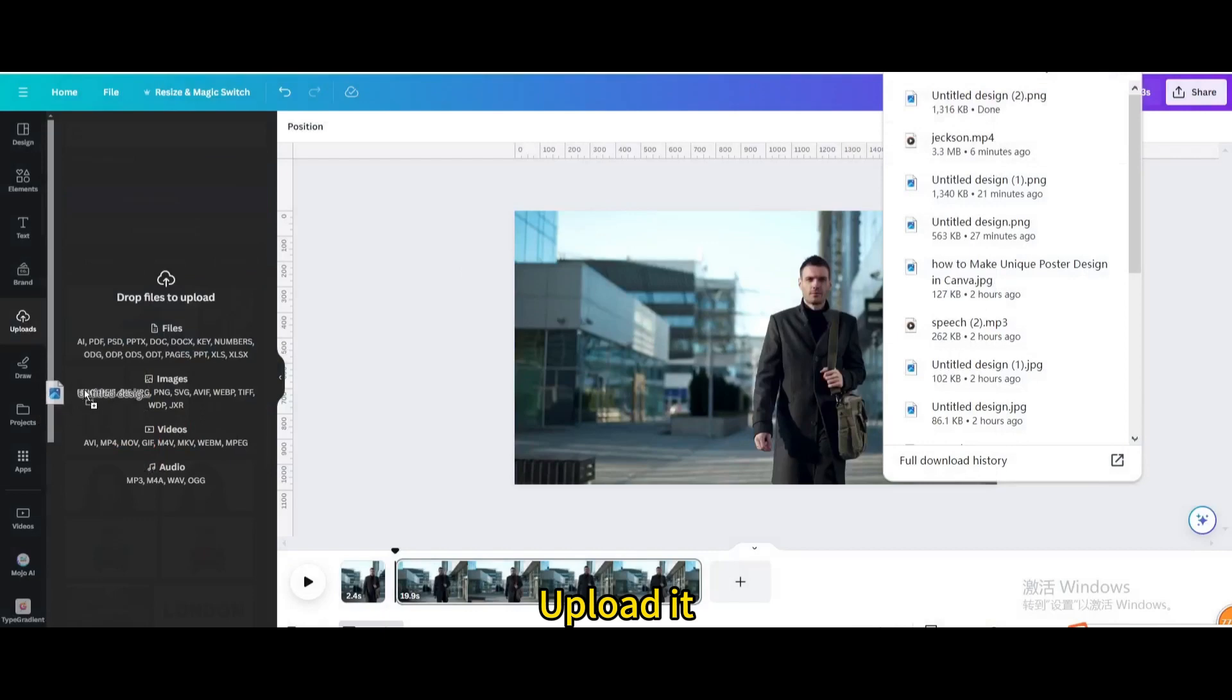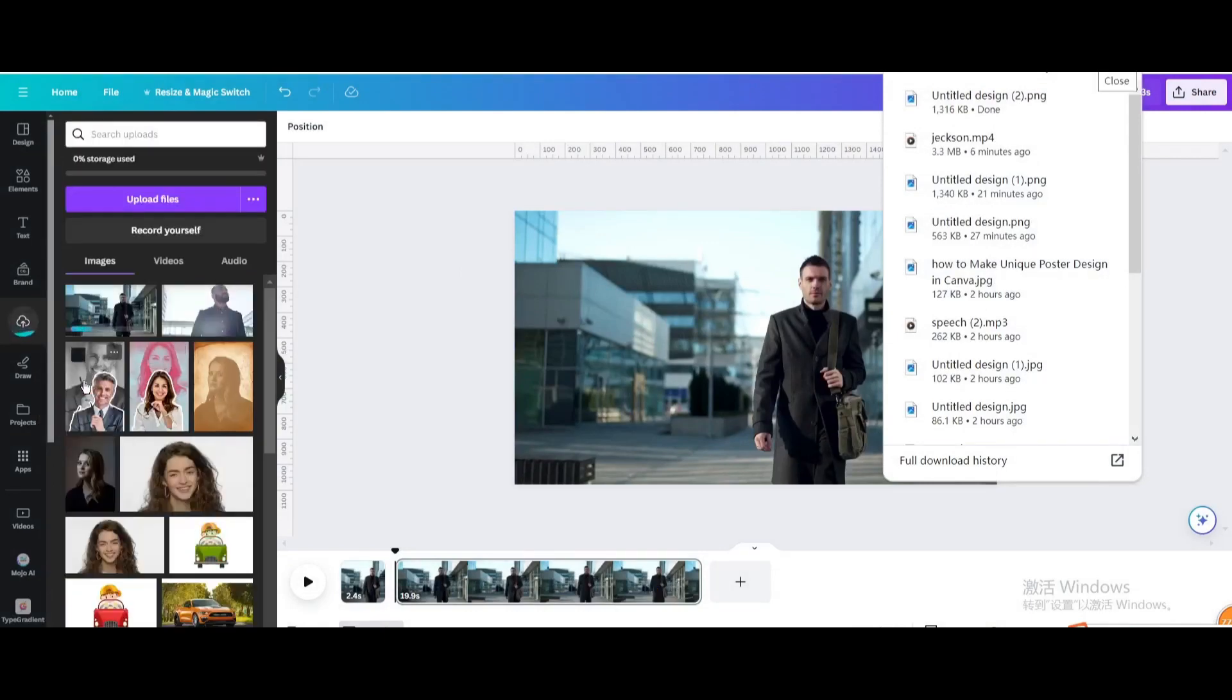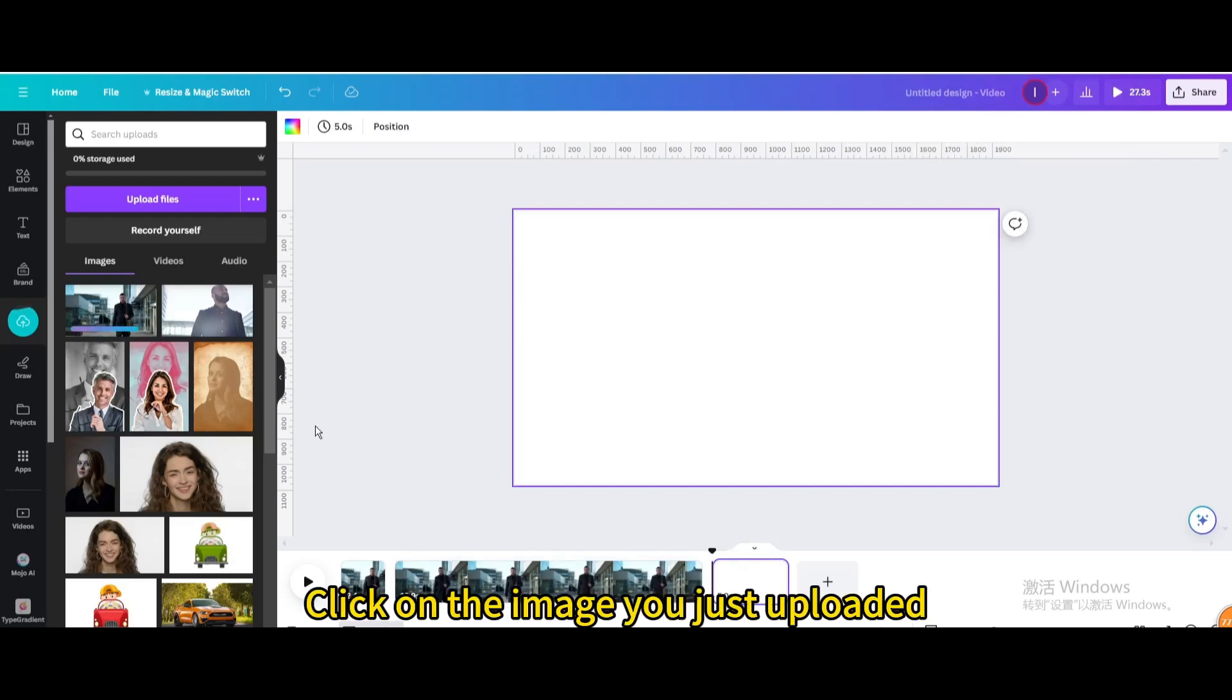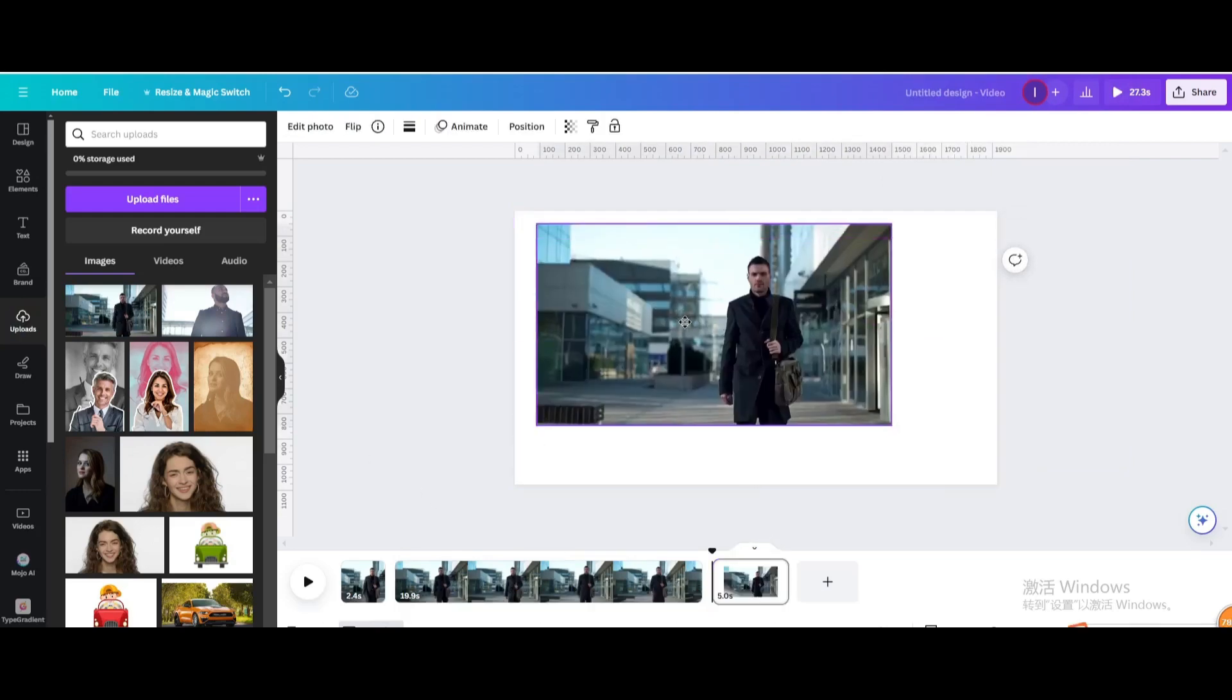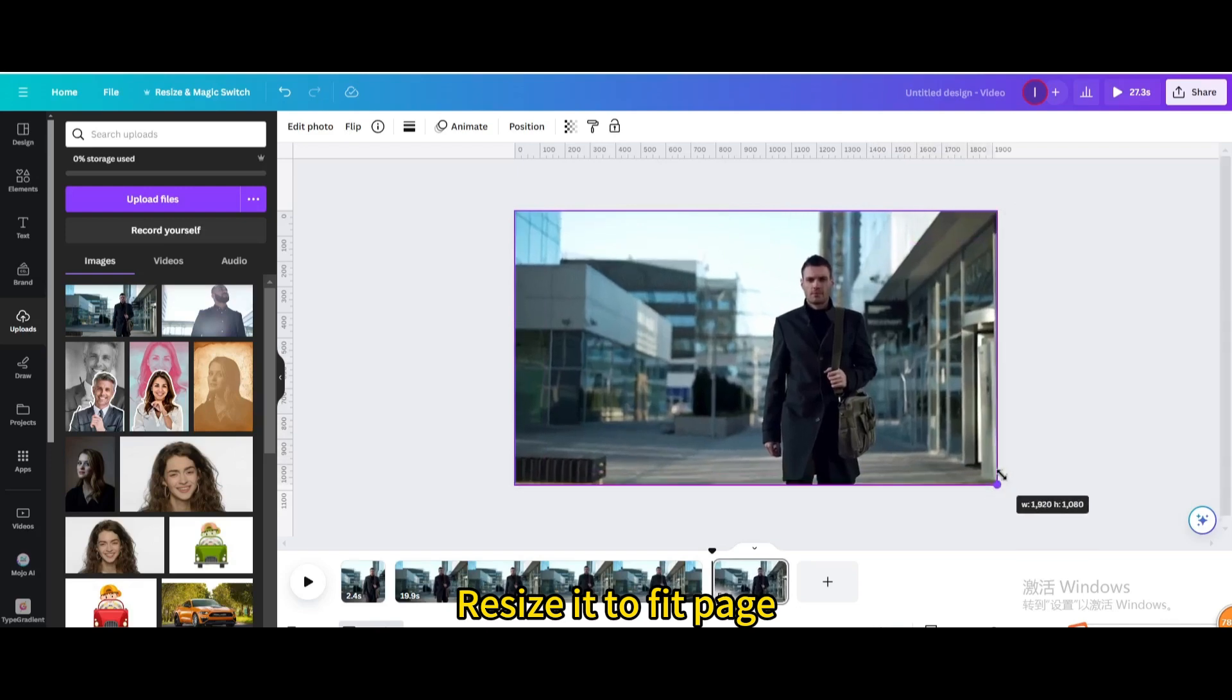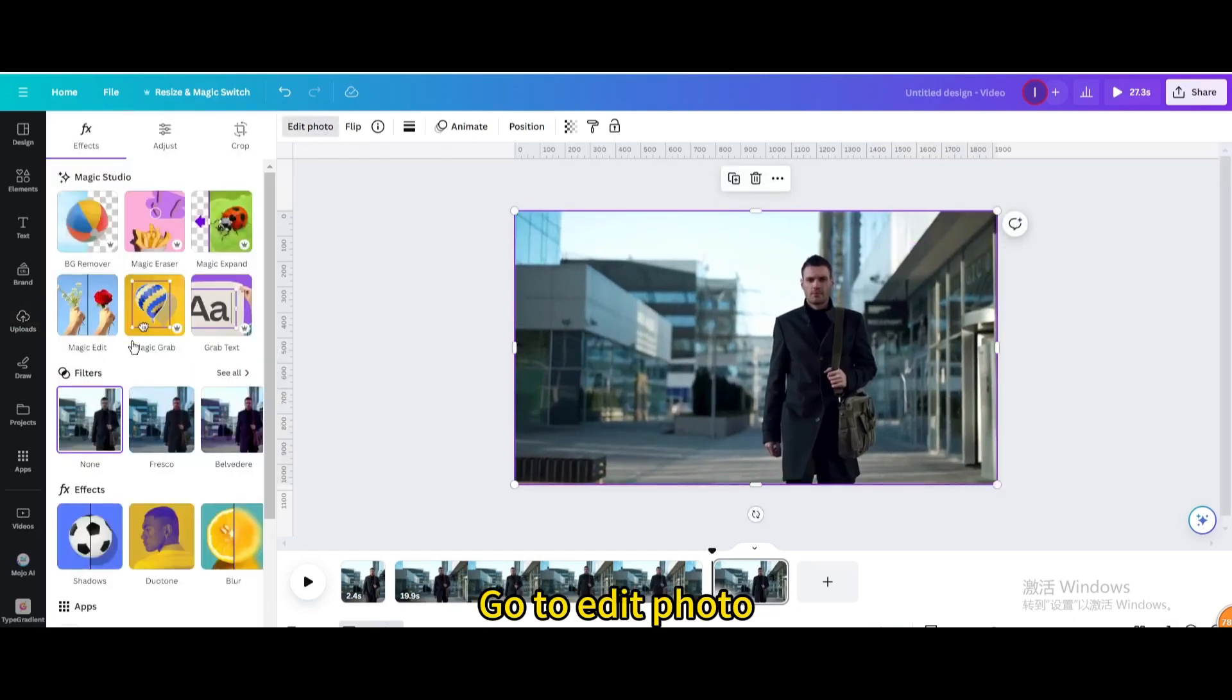Upload it. Add page. Click on the image you just uploaded. Resize it to fit the page. Go to edit photo. Magic grab.